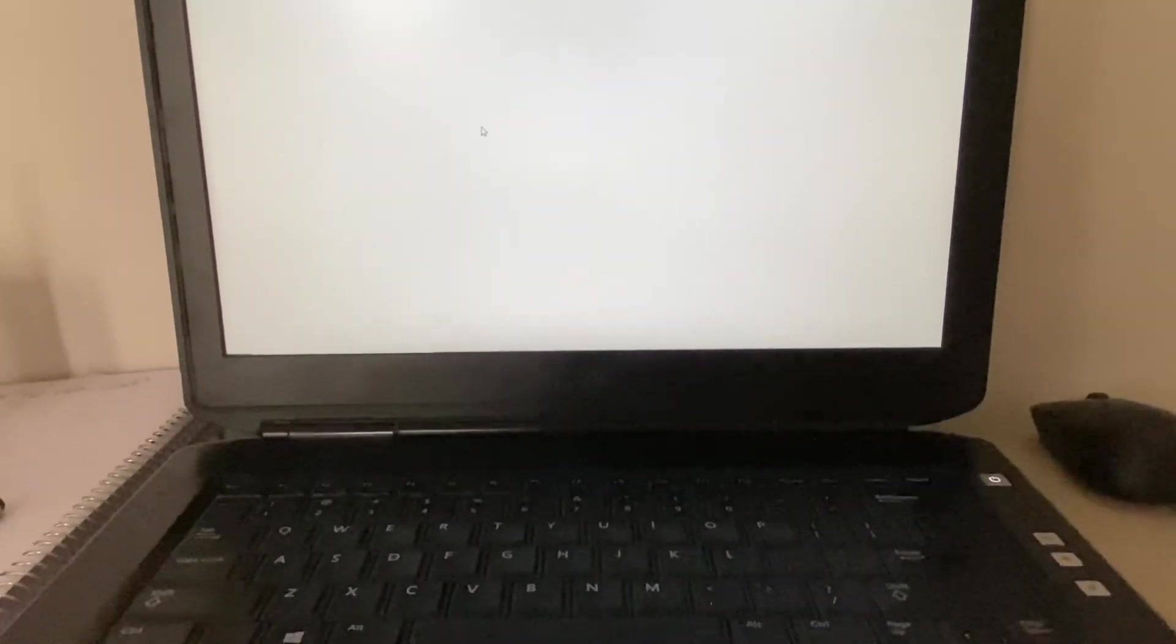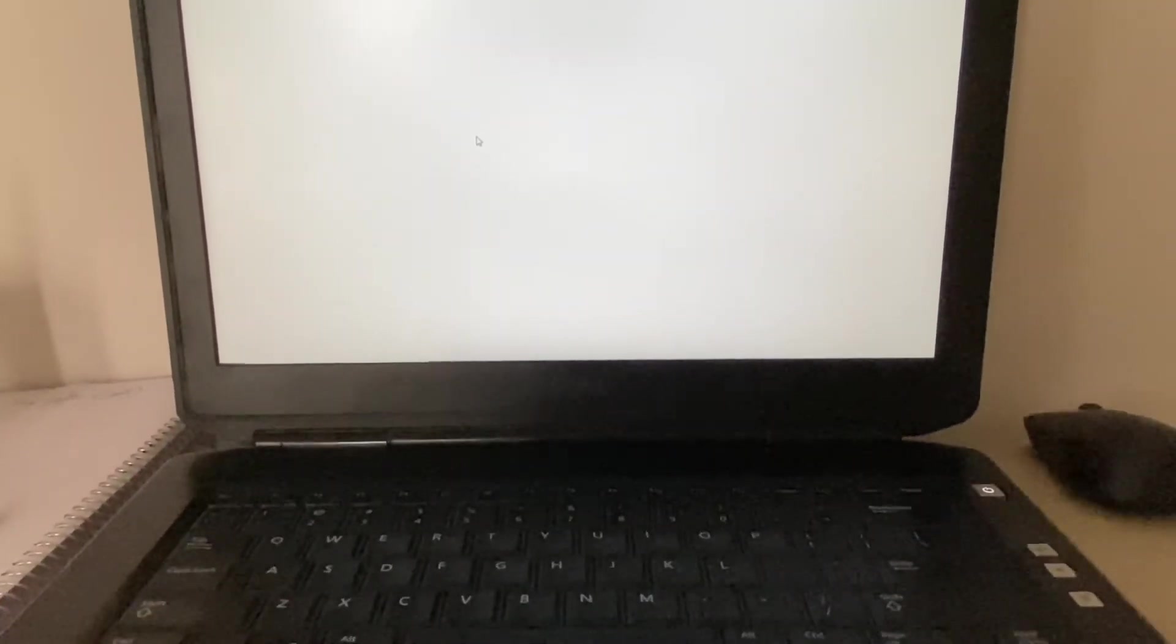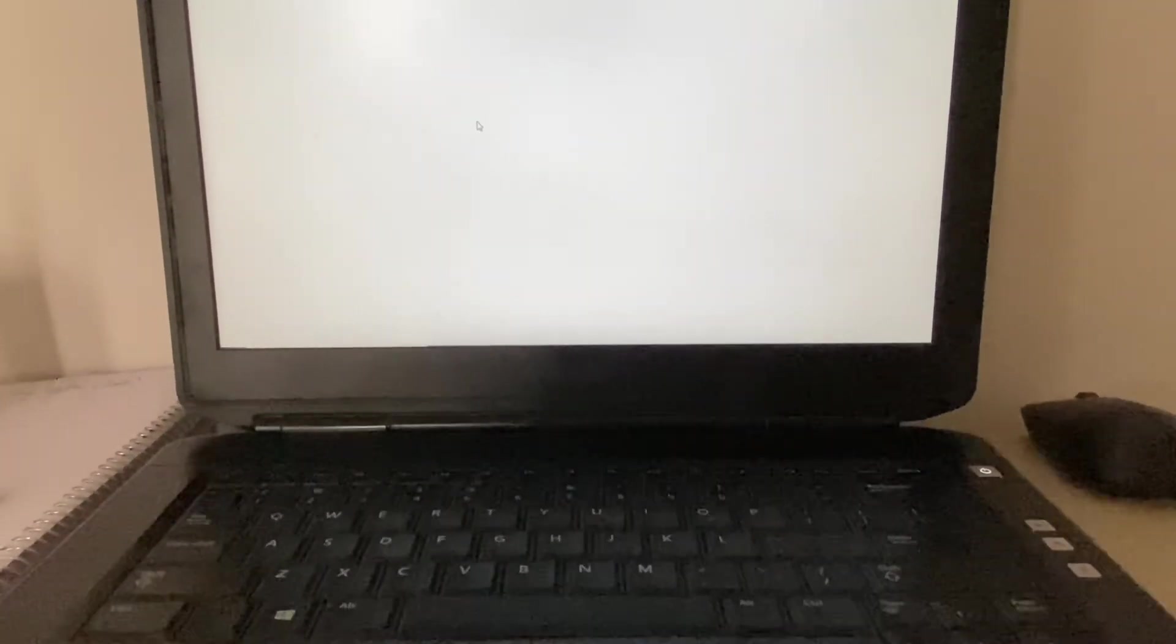Hi friends, welcome back to the channel. Today's video topic is if you are facing this white screen error on your laptop or desktop. In this video, I will show you some troubleshooting steps to fix this issue. Without wasting your time, let's start with our first step.